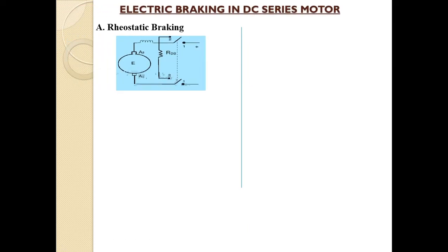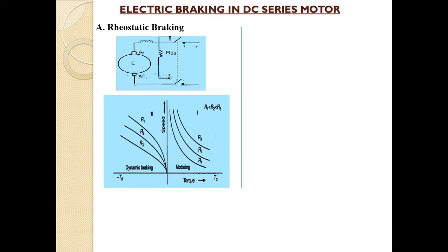Next is electrical braking in the DC series motor. The circuit diagram for rheostatic braking shows a variable rheostat connected across the supply terminals. In the corresponding graph, the resultant curve is in the second quadrant — that is forward braking.